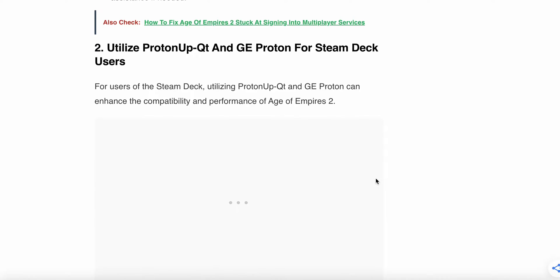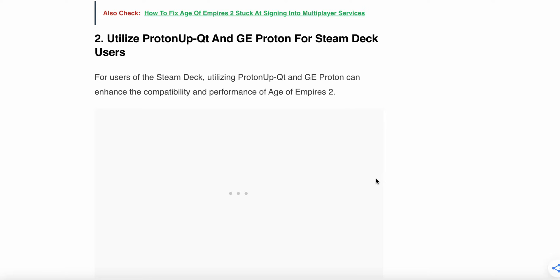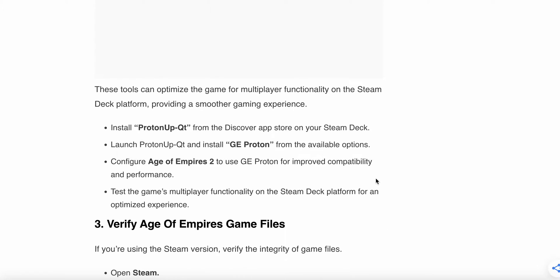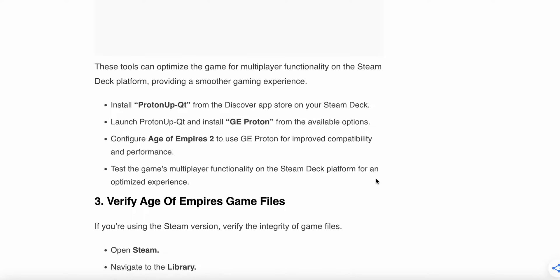Another solution is utilize ProtonUp-Qt and GE Proton for Steam Deck users. For users of the Steam Deck, utilizing ProtonUp-Qt and GE Proton can enhance the compatibility and performance of Age of Empires 2. These tools can optimize the game for multiplayer functionality on the Steam Deck platform and provide a smoother gaming experience. Install ProtonUp-Qt from the Discover App Store on your Steam Deck, launch ProtonUp-Qt and install GE Proton from the available options, configure Age of Empires 2 to use GE Proton for improved compatibility and performance, then test the game's multiplayer functionality on the Steam Deck platform for an optimized user experience.